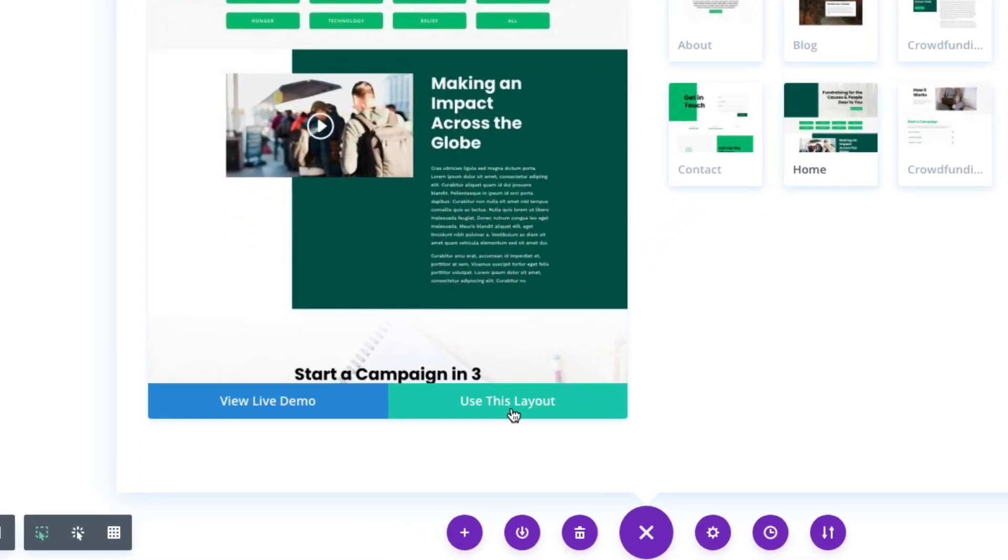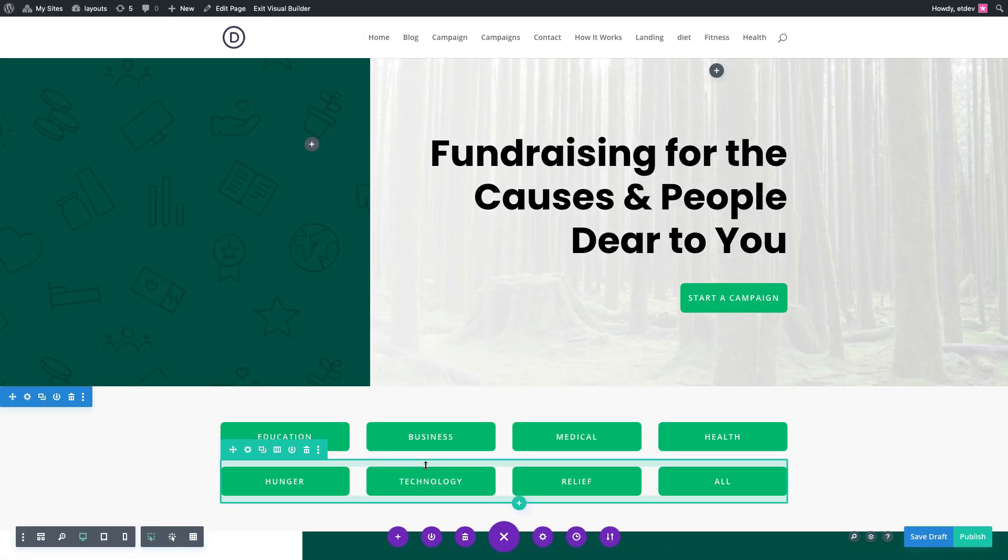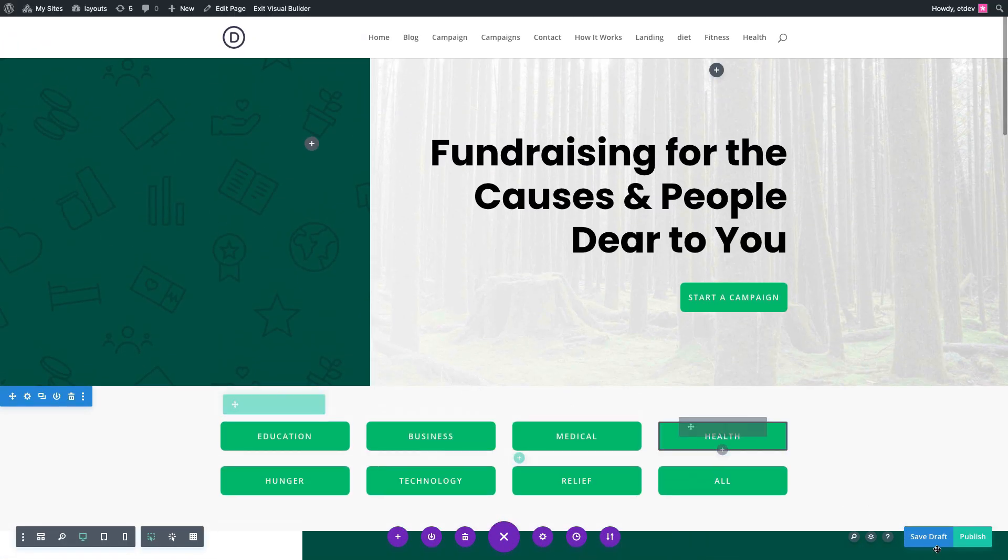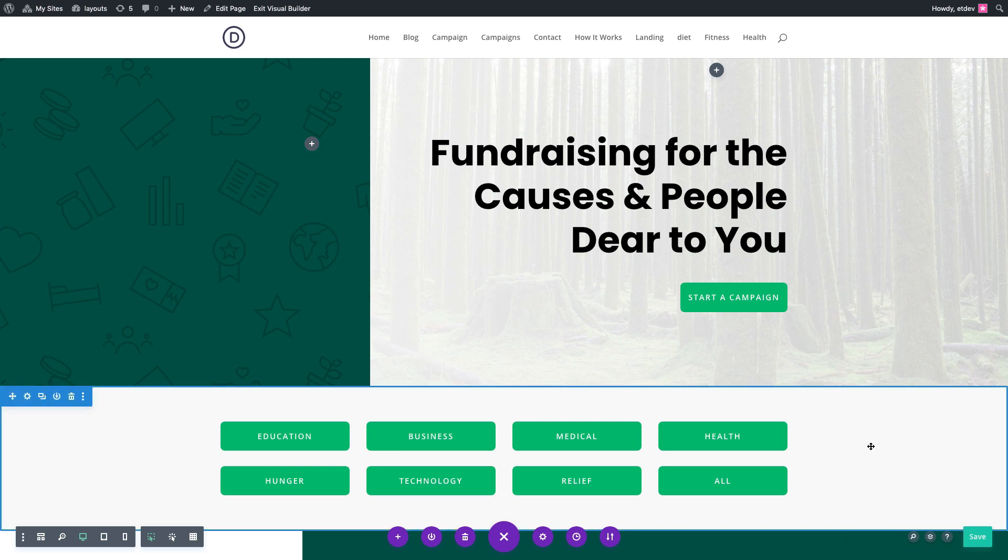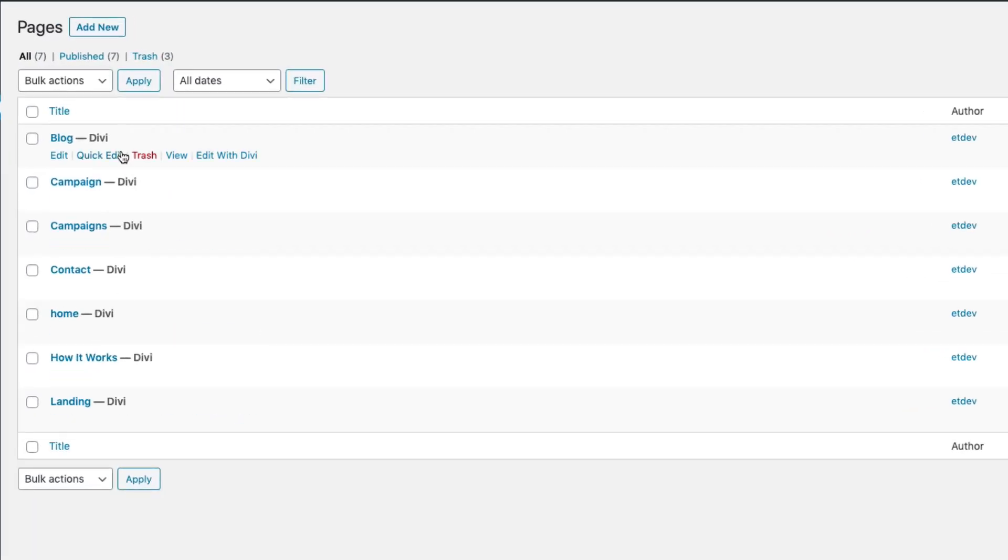Once the layout has been loaded to the page, don't forget to save or publish it. Go ahead and repeat the same process by creating new pages and then adding each of those corresponding pre-made layouts to those pages. And once all your pages have been built and all those pre-made layouts have been added, you are ready to create your main menu for your website.